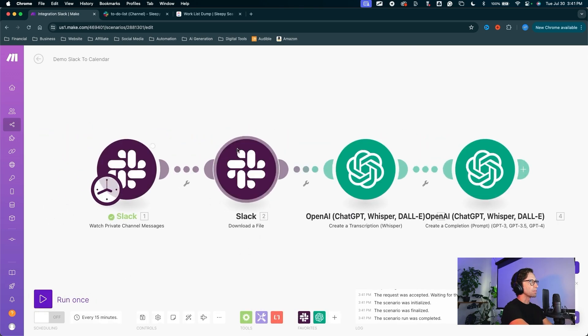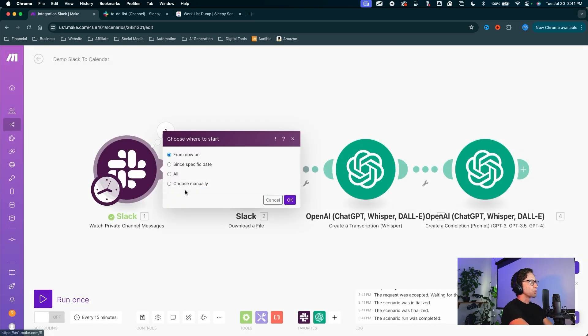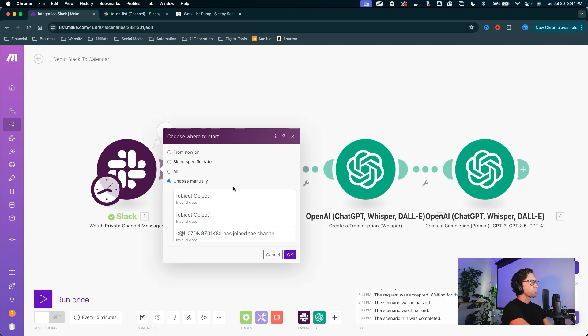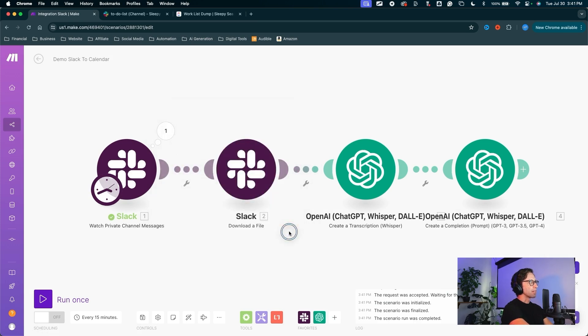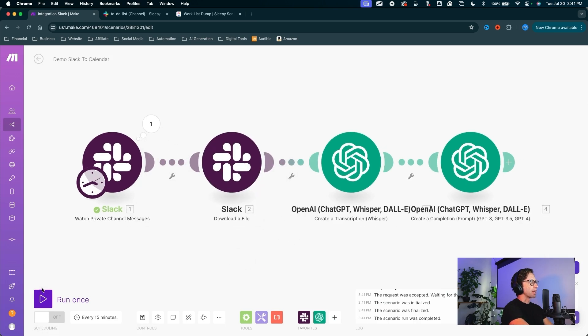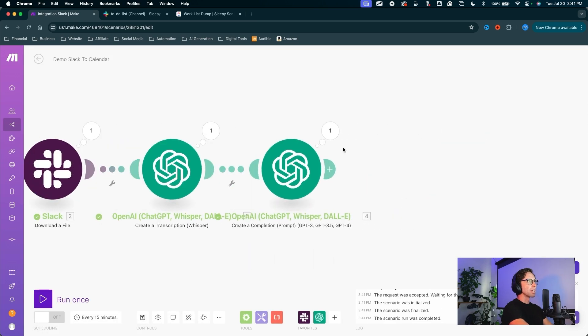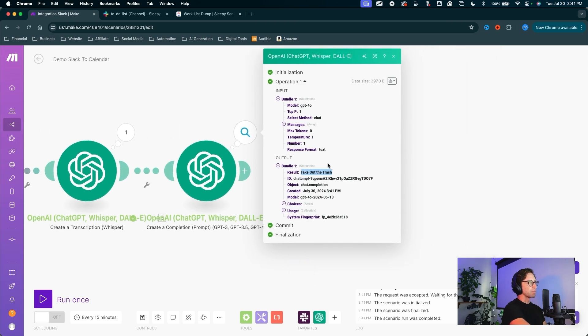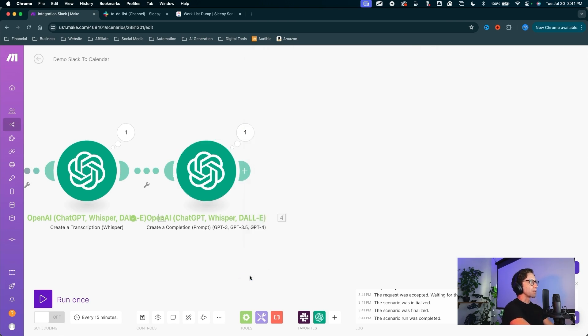I want to test this one again. I'll hit run once. Obviously we can't do anything, so we need to choose where to start. Choose manually. Choose that voice note. Hit okay. And we can run once. This will come through all the way to the end here. We can see that result. Take out the trash. That is what ChatGPT came up with for my to-do list. Pretty close to what I said. Take out the trash and we can move on to the next module.